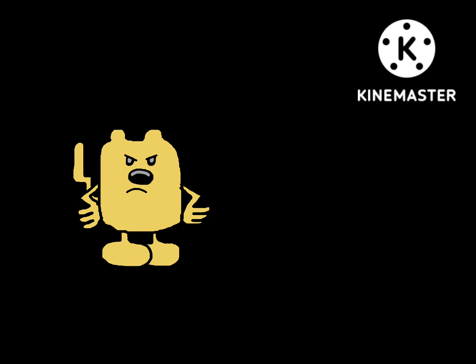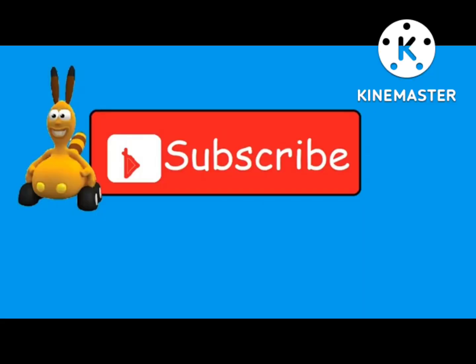But anyway, end of rant. Please check out more videos by subscribing, because Bungo would really like that very much.